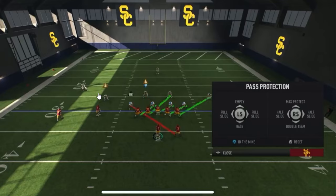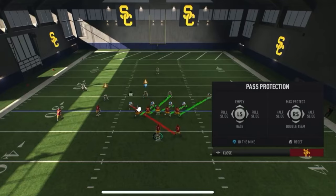The pros of full slide: the gaps are sound because everybody is responsible for a gap, not a man. The arrows point toward men, but that's because those are the guys attacking those gaps — it's more gap responsibility. The cons: the running back is locked into protection and not running a route. He's not able to release because he's responsible for the backside protection.